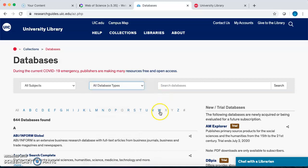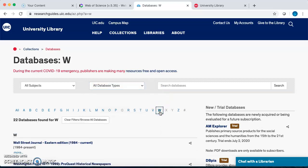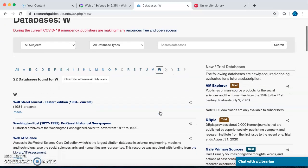Go to W and scroll down until you find Web of Science. This is where you'll be asked to log in using your NetID and password. These databases are not free searches and you will have to verify that you go to UIC before you can use them.